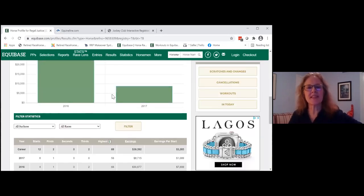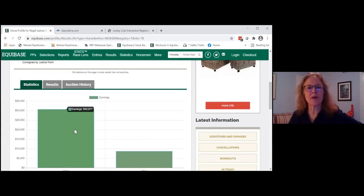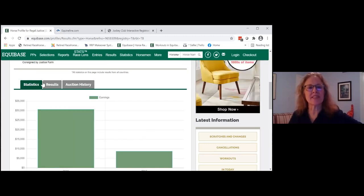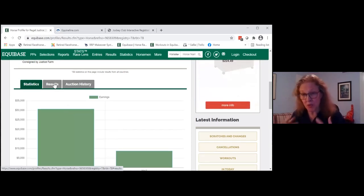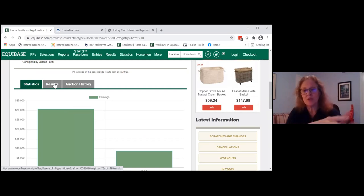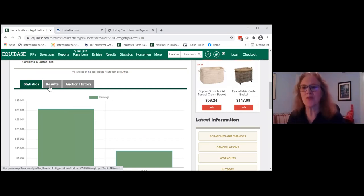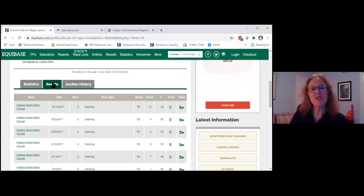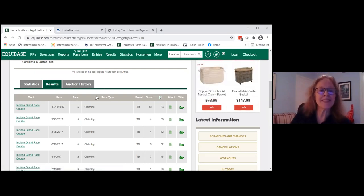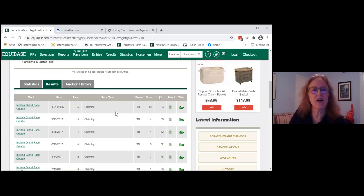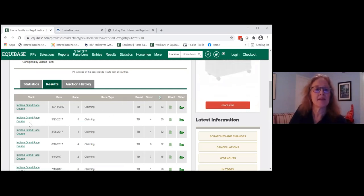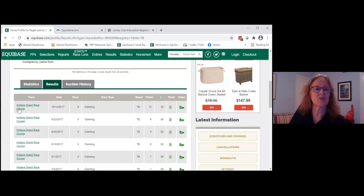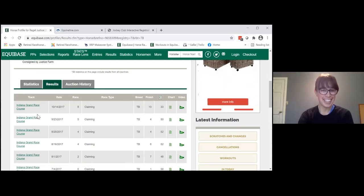Looking at statistics, you can see he earned most of his money in his first year of racing and less in his second — that's pretty typical. When you look at iron horses that ran until they were 10 or 11 years old with nine years of winnings, it's very impressive. When you click on Results, you can see all the races he was in and how he did. His last race was at Indiana Grand on October 14th, 2017 — race five of that day, a claimer.